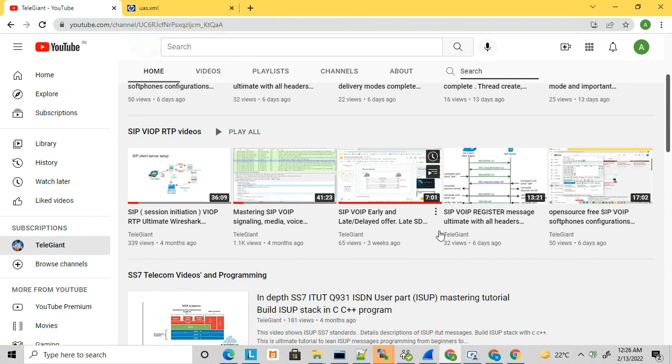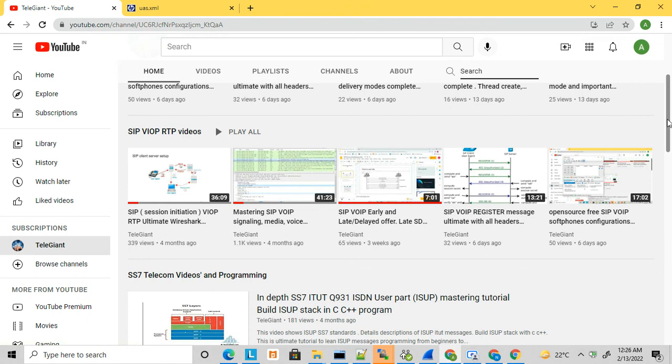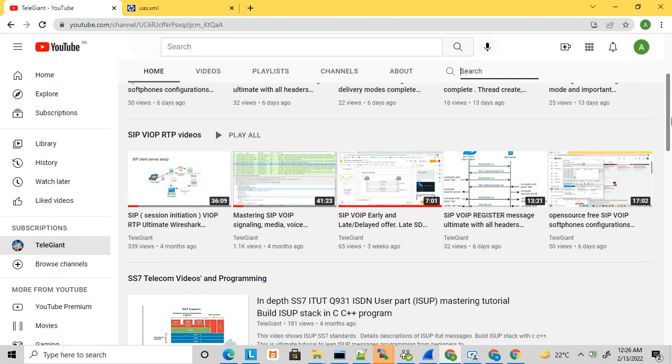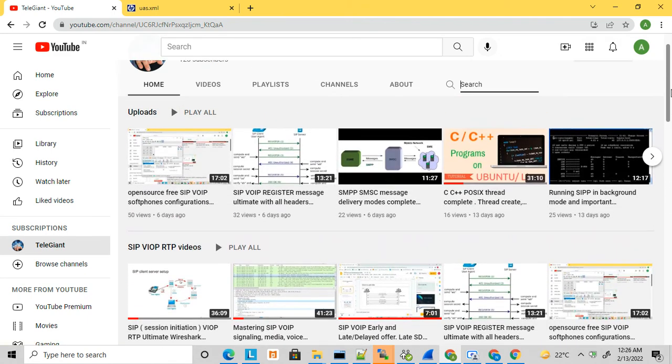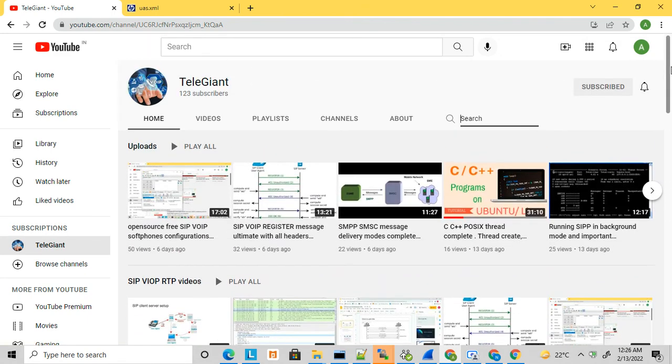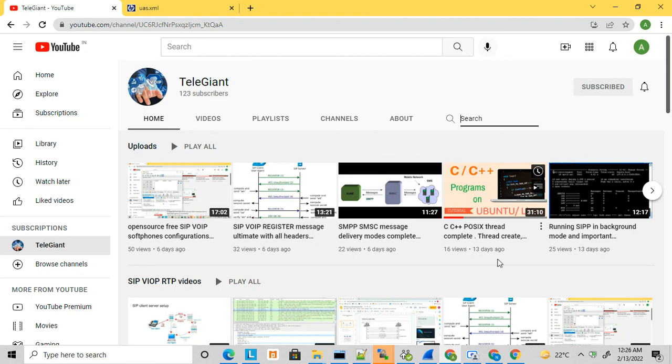This will help you write SIPp scripts once you understand SIPp and VoIP RTP. Thanks for watching, and don't forget to subscribe to my channel to get latest updates.